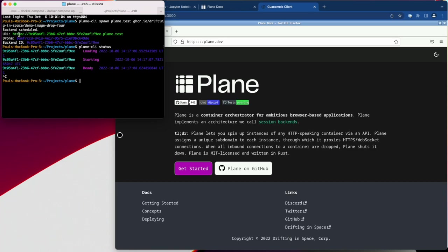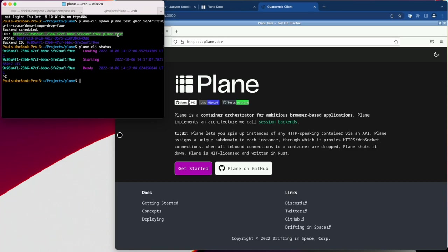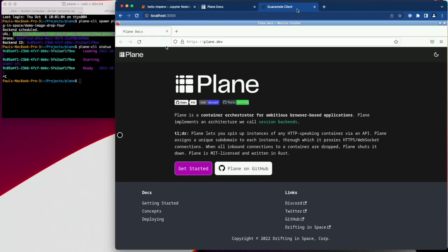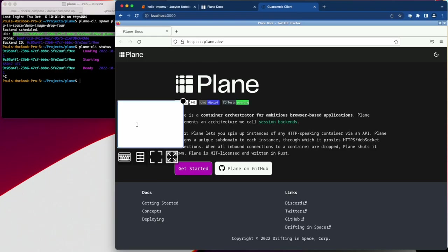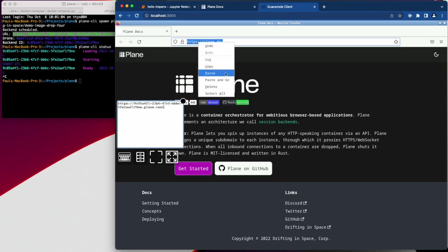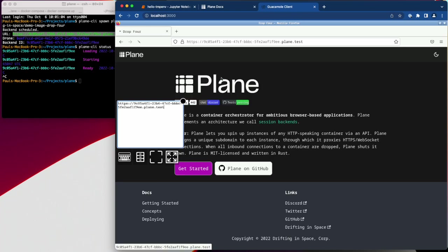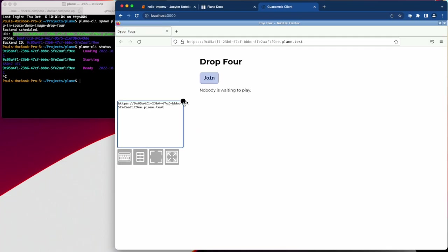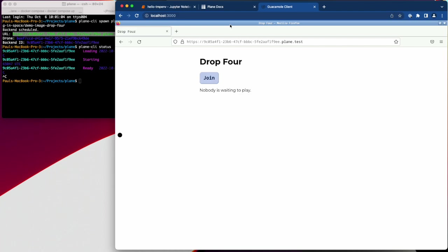So to open this up, I can just open it up in this browser. Because this is a guacamole container running in a different window manager, I need to paste it in this way. And then I can paste and go to the back-end process.